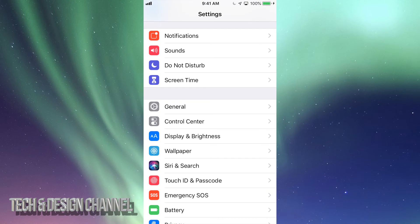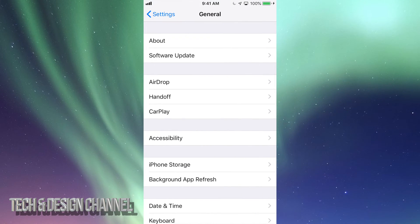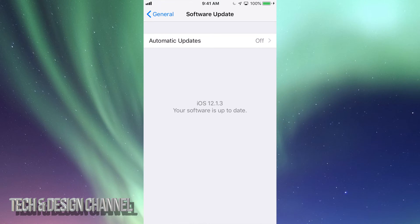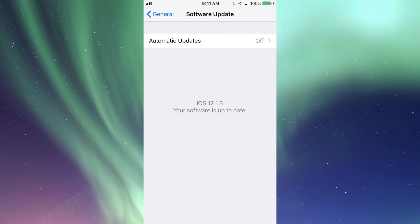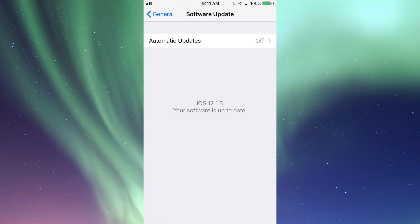Under settings, scroll down, says General. Under General, your second option will be Software Update. Under Software Update, you'll see if you need to update your iOS. So maybe you're in iOS 10 and you'll need to update to iOS 12. Right here it will tell you. Right now it's telling me that my iOS is up to date.